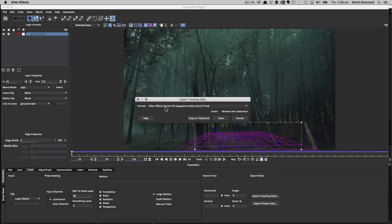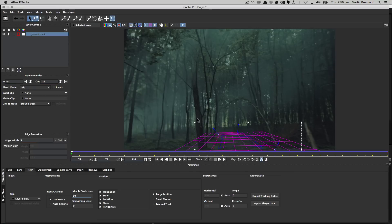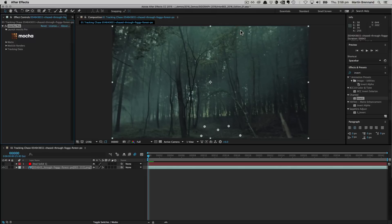I've already got After Effects corner pin supports motion blur selected, and I'm going to copy it to the clipboard. That's the usual process. Now we go ahead and close and save.